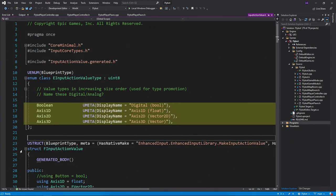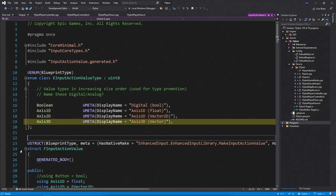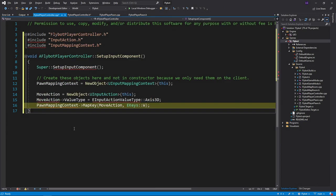An input action can be one of four types: a bool, a single float, a pair of floats, and then three floats. We're going to use Axis3D, or three floats, because we want to handle X, Y, and Z input. We'll then add this action to our pawnMappingContext and bind it to the W key.